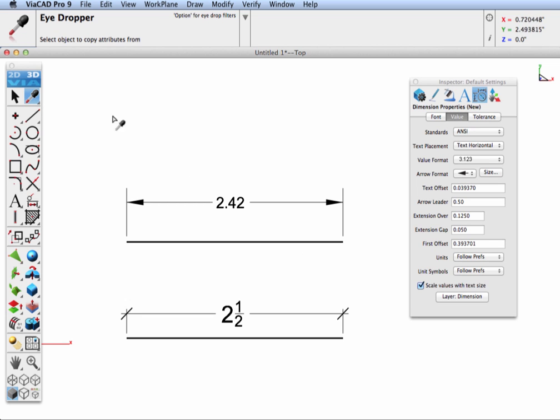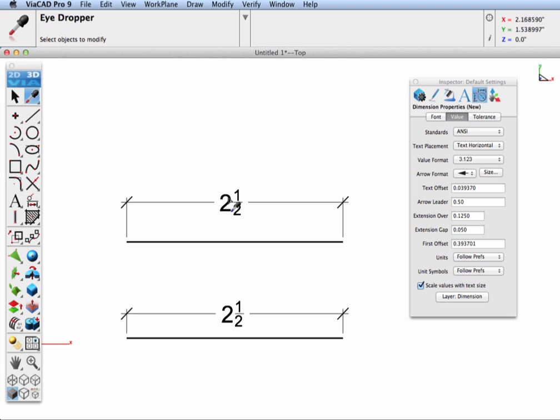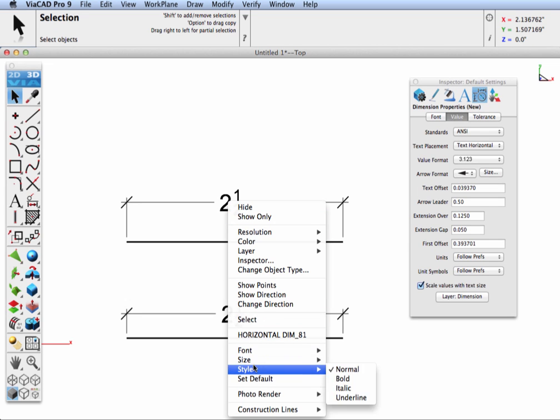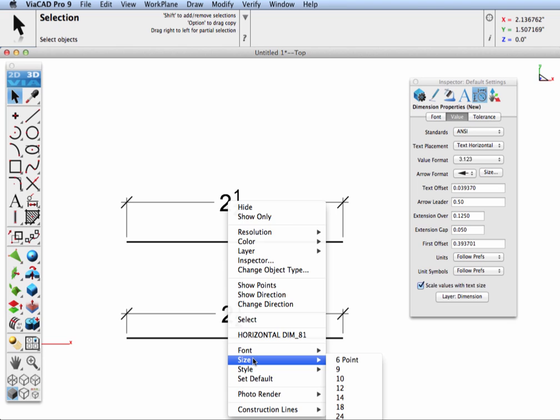The eyedropper tool will copy all attributes from one dimension type to another just by clicking on the two. And one more, my particular favorite for setting dimension attributes, is to right-click on top of the dimension and access the font type, size, and style.